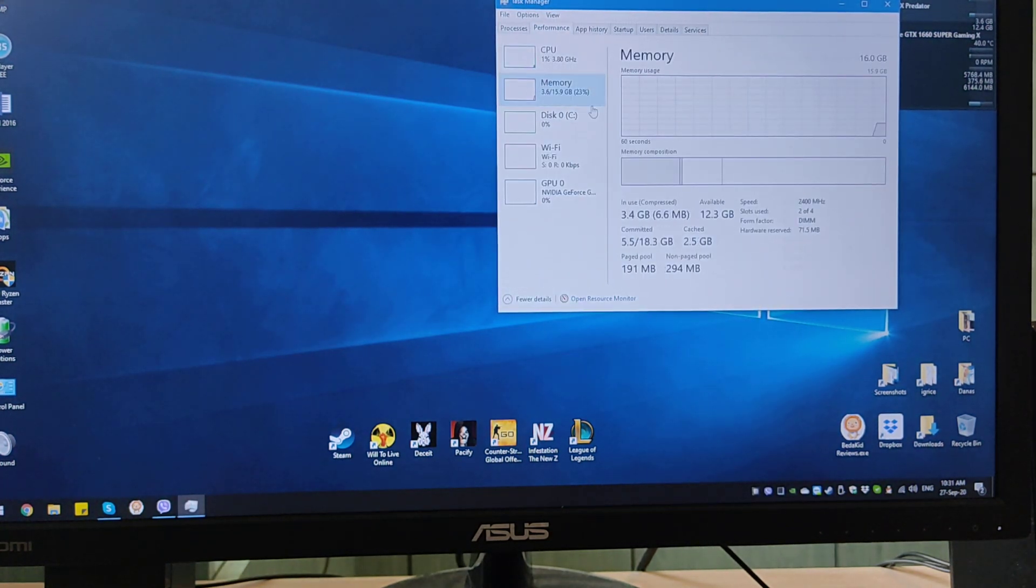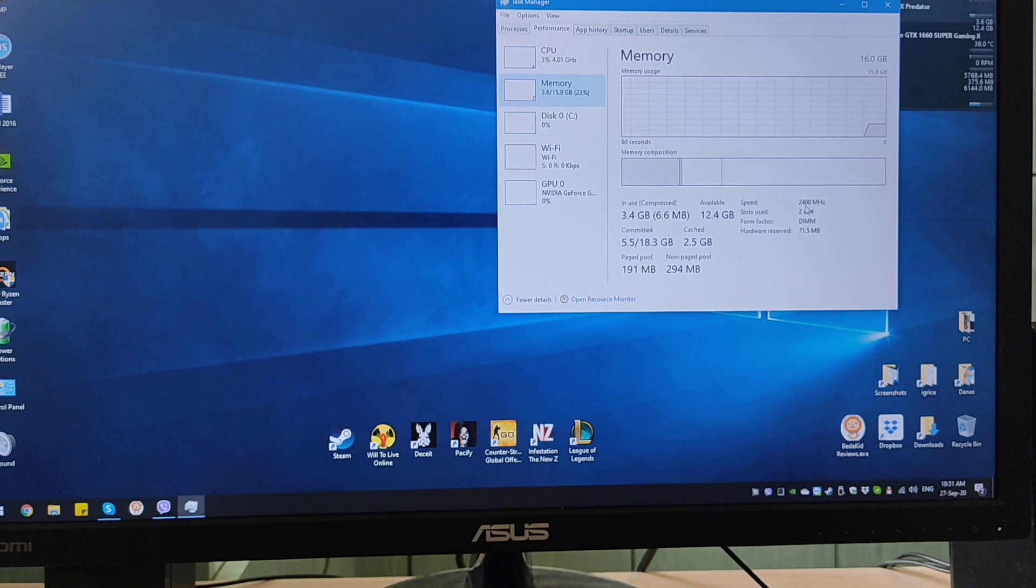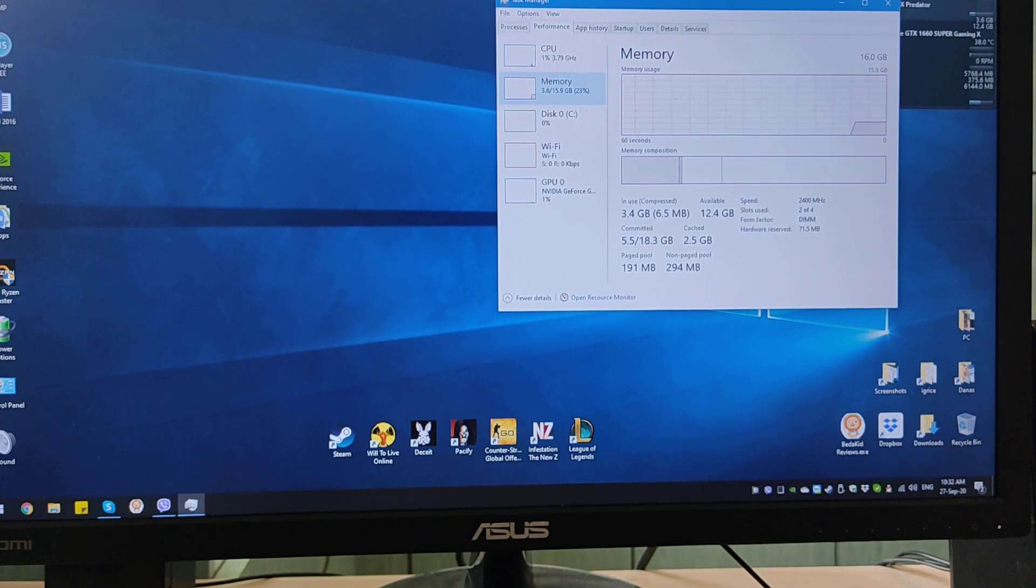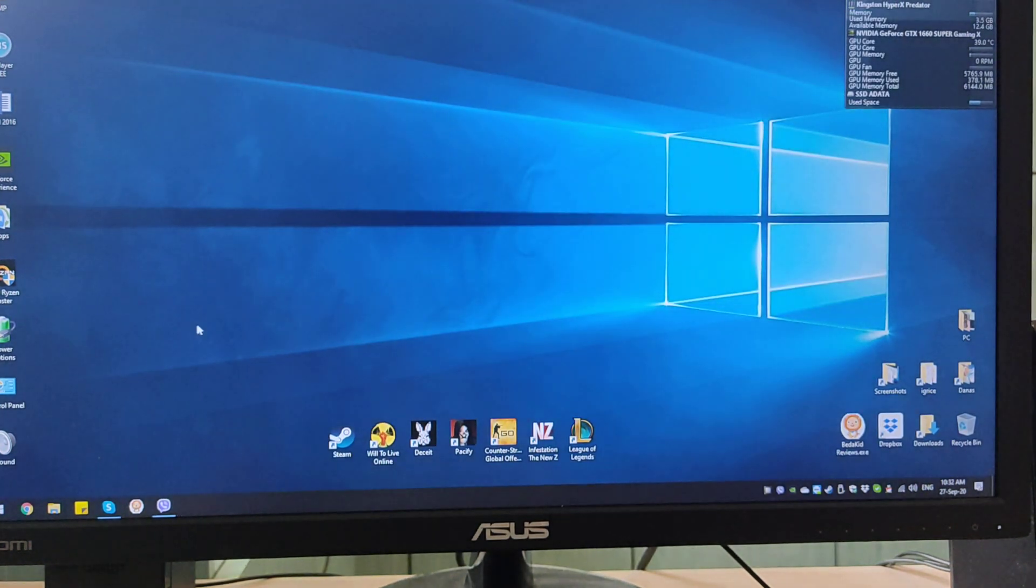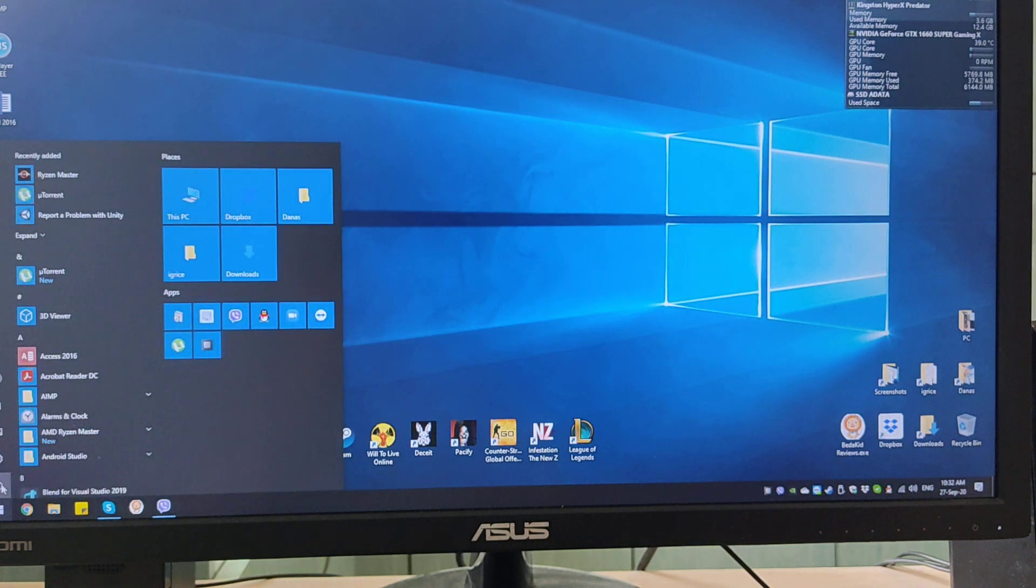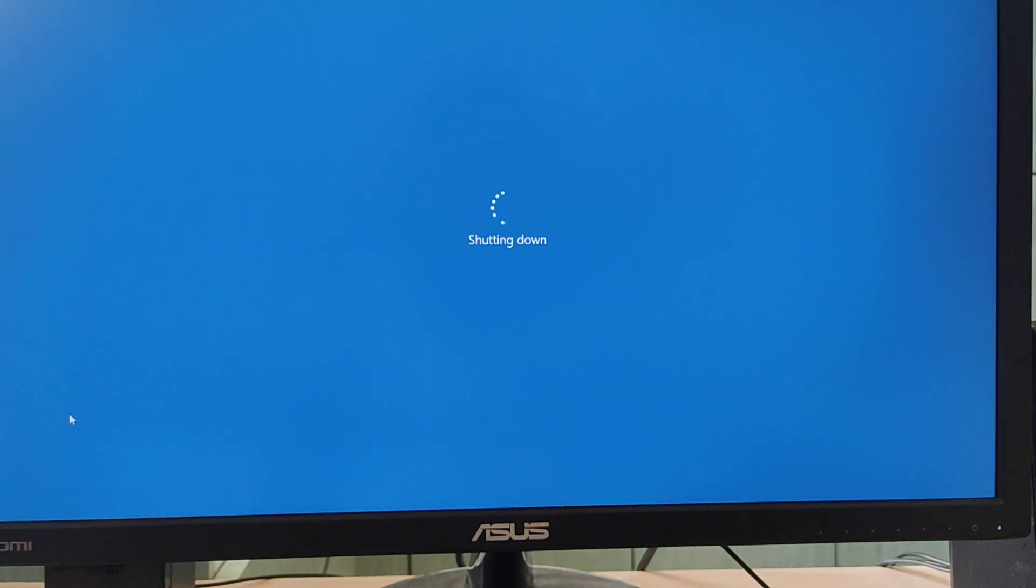So what we're going to do is go to the BIOS settings. First we will shut down our PC. When it shuts down, we will need to boot it up.